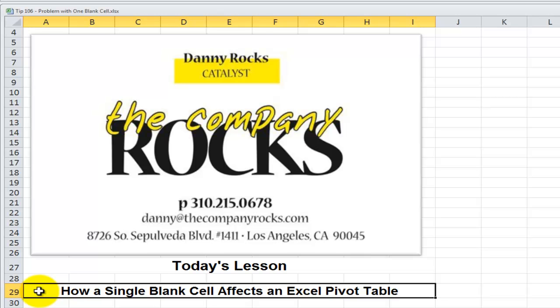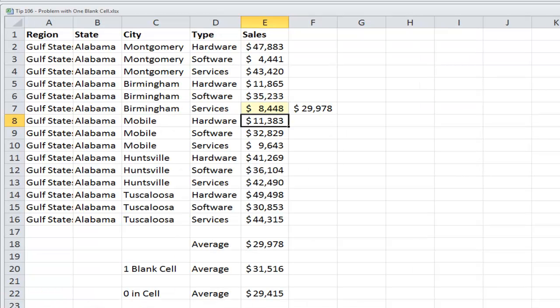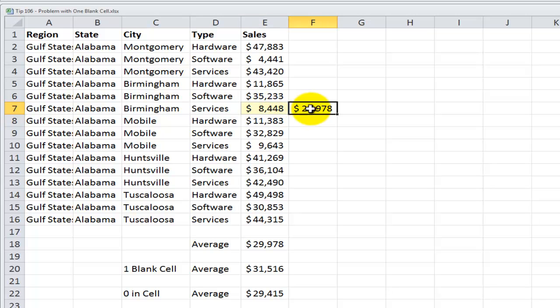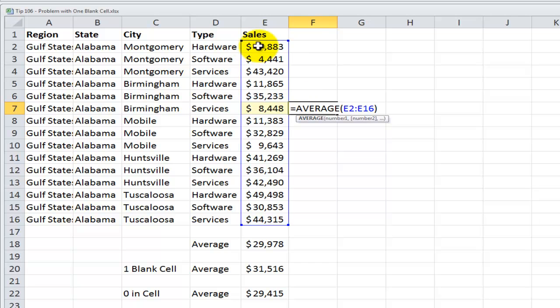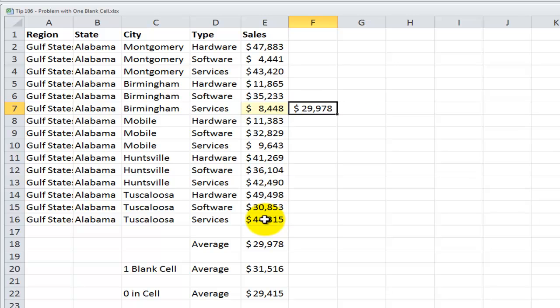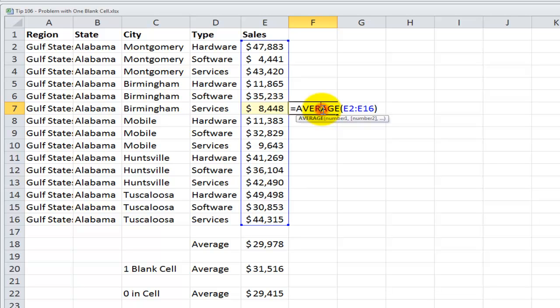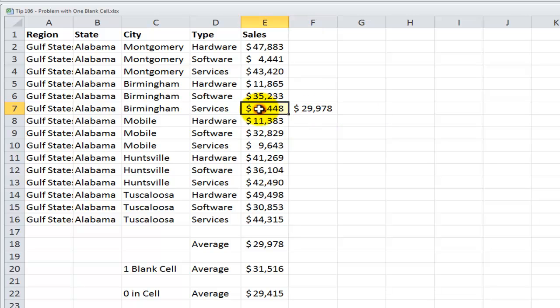Actually, having a single blank cell will affect all of your calculations in Excel. Let me demonstrate. Over here, I've used the average function to get an average of the sales for this group of records. So, my average with all the cells filled in is 29,978. Watch what happens to the result of the average function when I have a single blank cell in the data set.